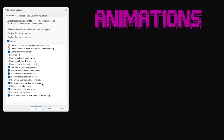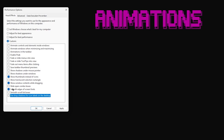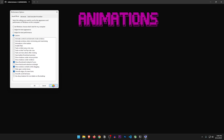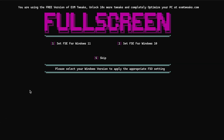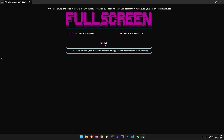After applying a bunch of changes, it opens up the animations settings. Here we need to uncheck everything except three specific options according to the guide. So let's follow along — apply and OK. Next are what I suppose are the full-screen exclusive optimizations: option 1 to set FSE for Windows 11, and option 2 for Windows 10. Since I'm on Windows 11, let's press 1. Operation completed.